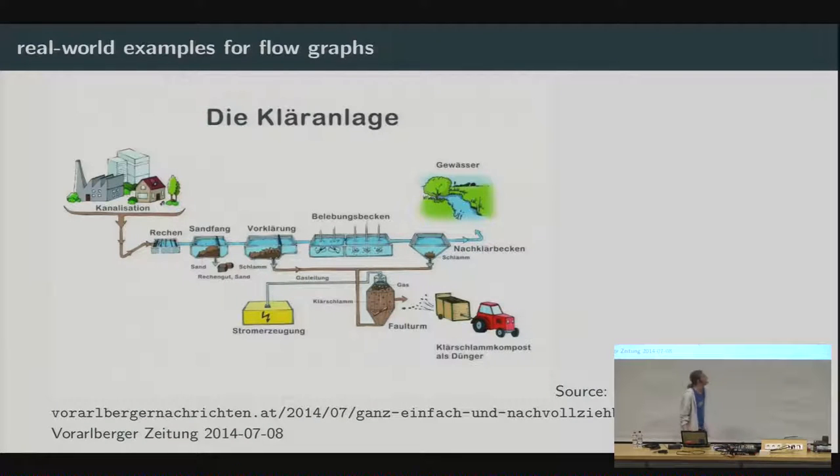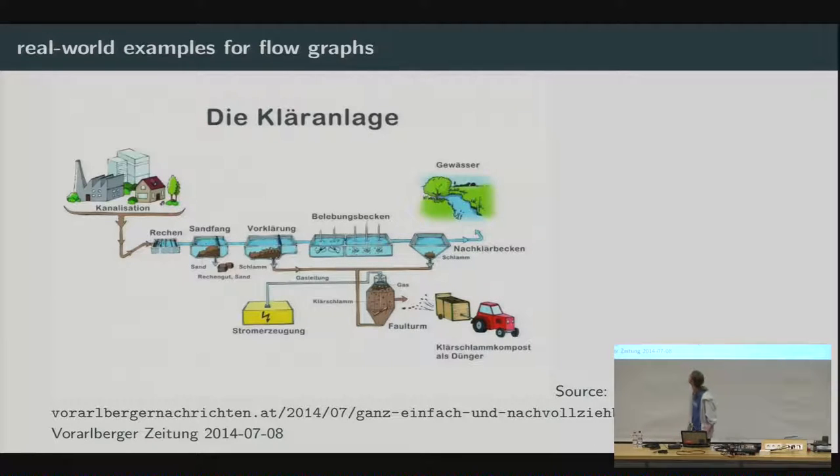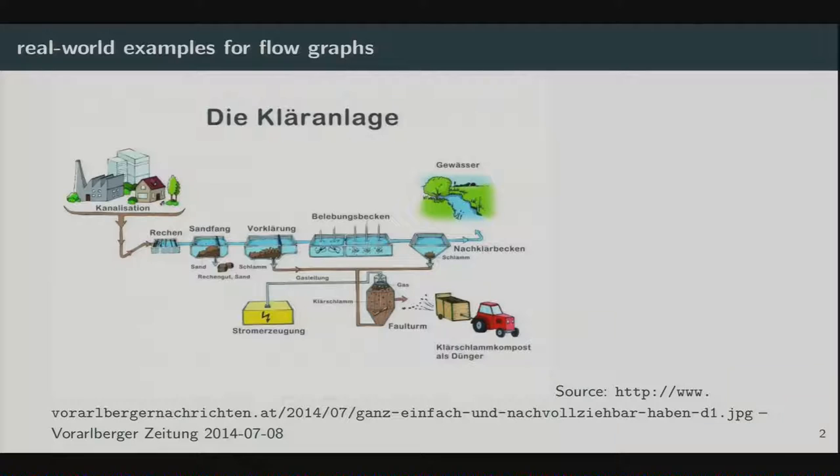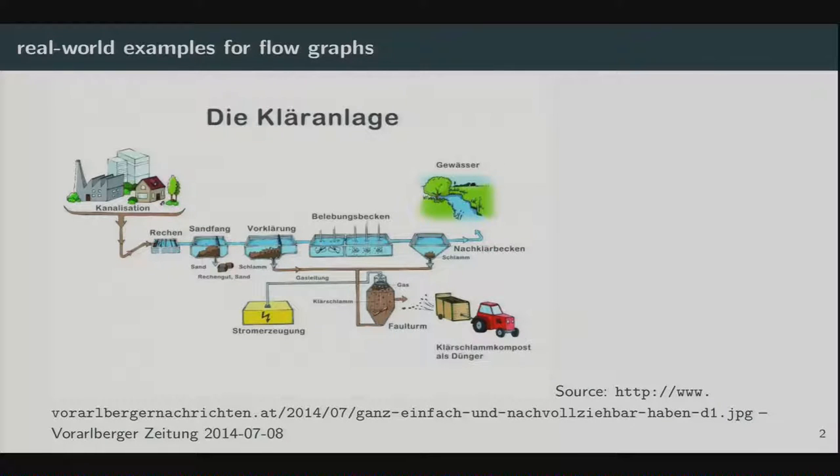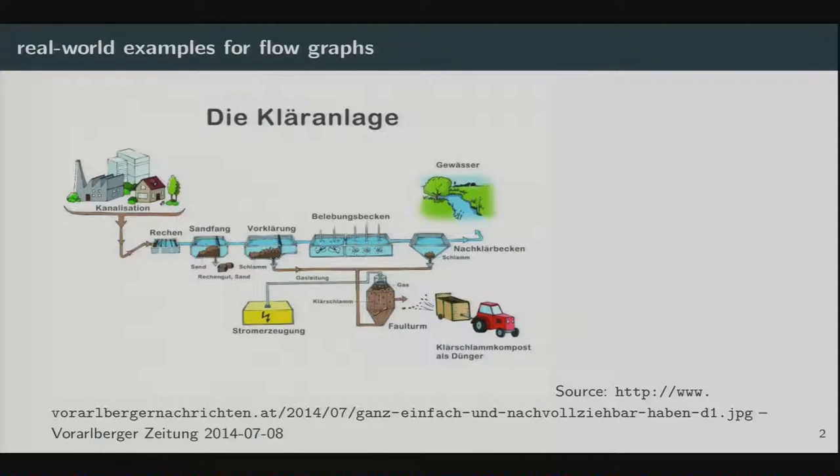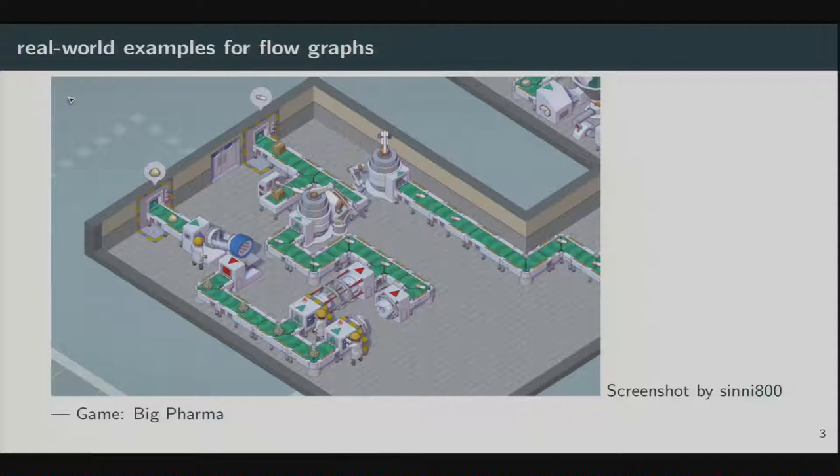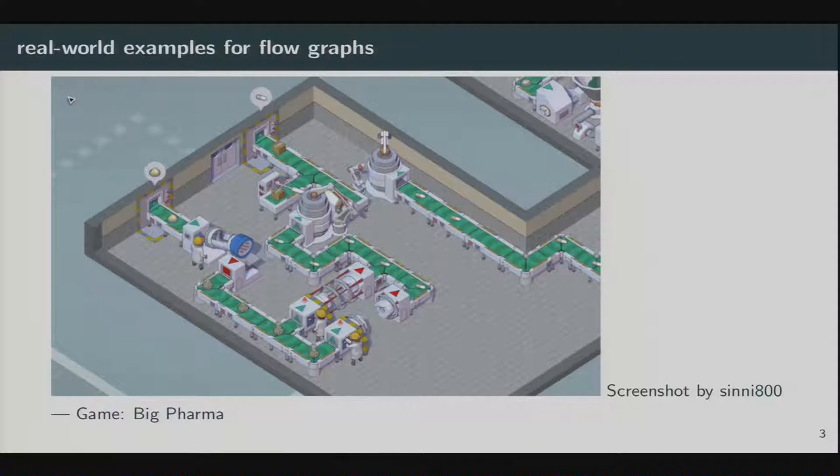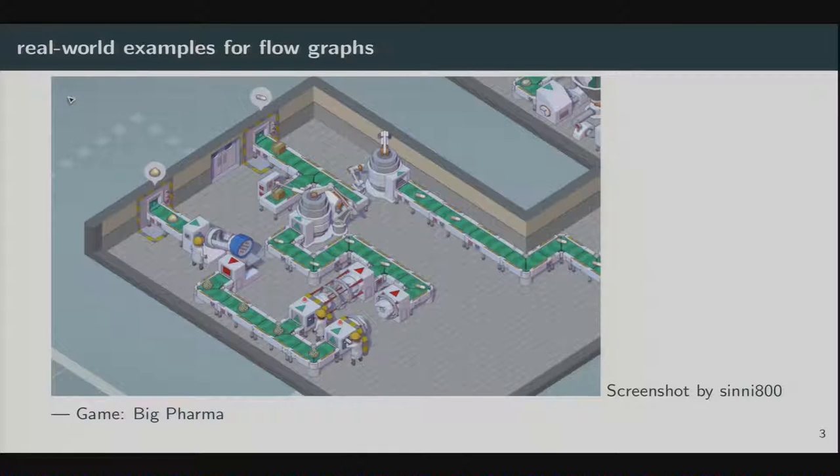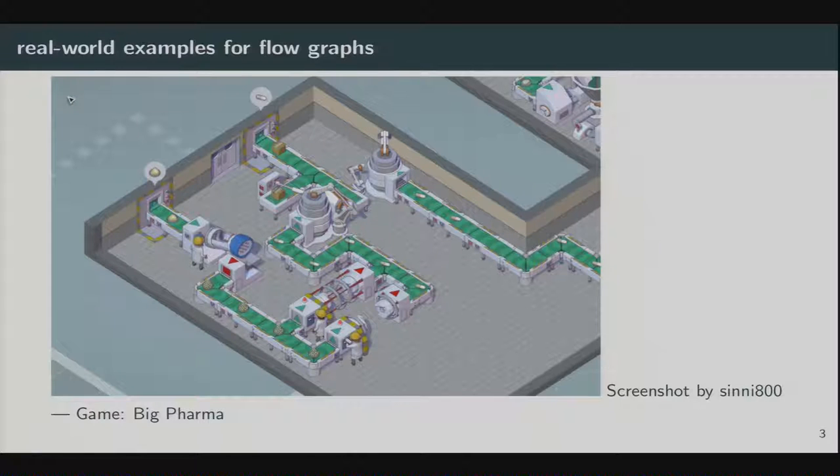Or another one. This is a sewage plant, the schematic plan of a sewage plant. At the left, you can see there is input. Then the input is processed by different components of the system. And there are different outputs. Like here, they produce energy from the waste, and they produce clean water, and they produce fertility agents from this.